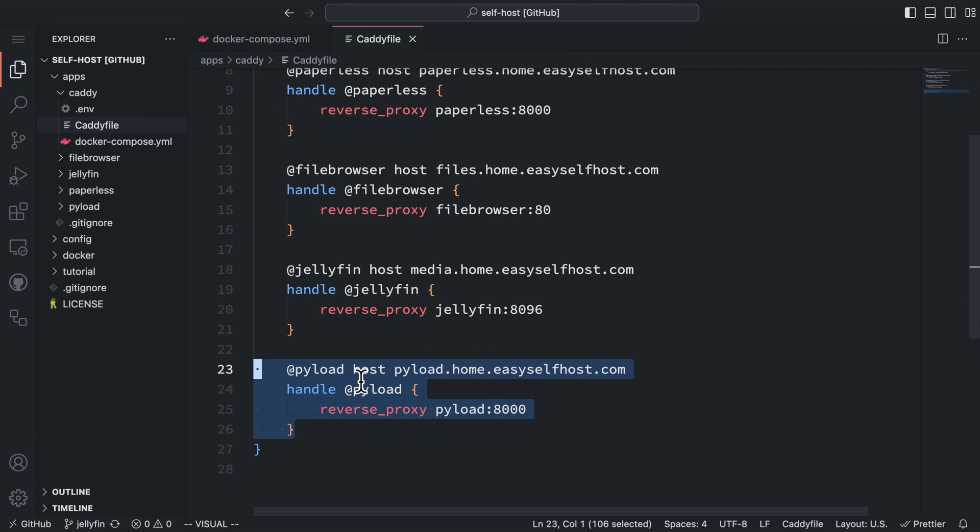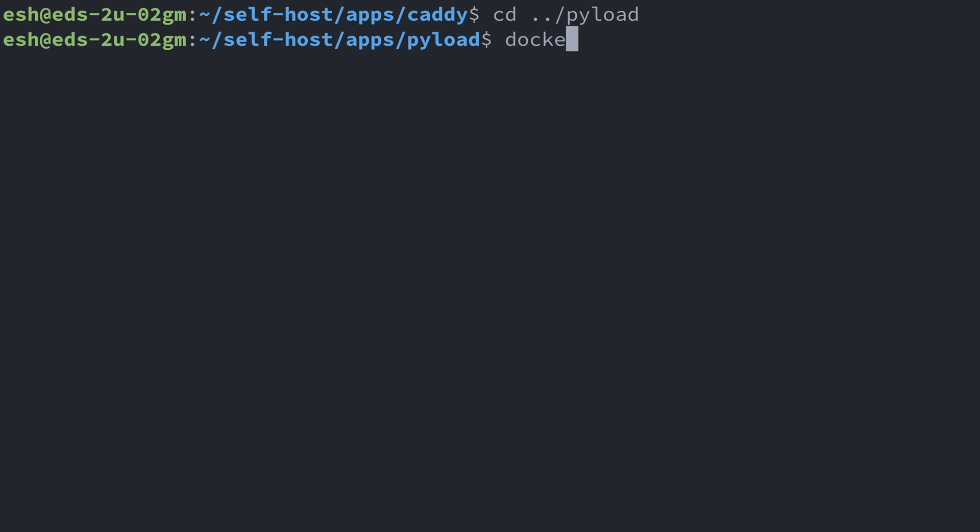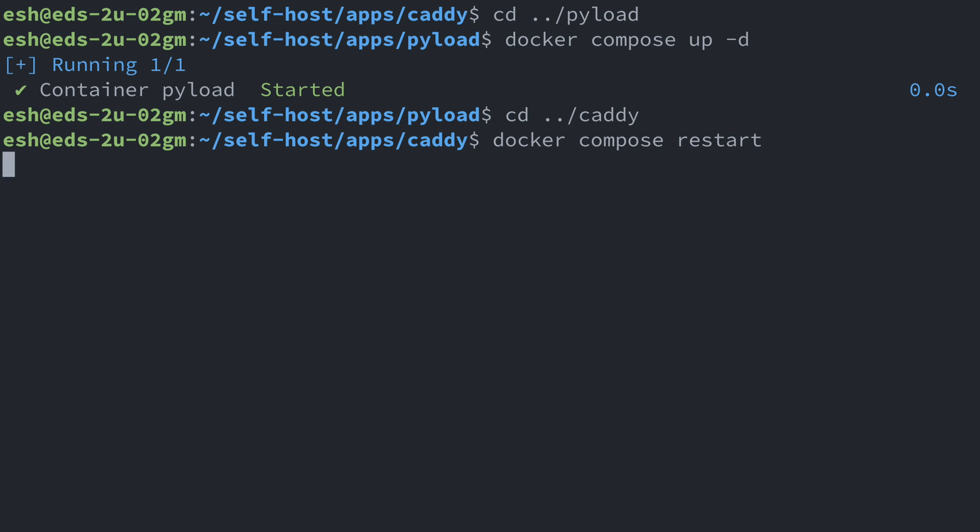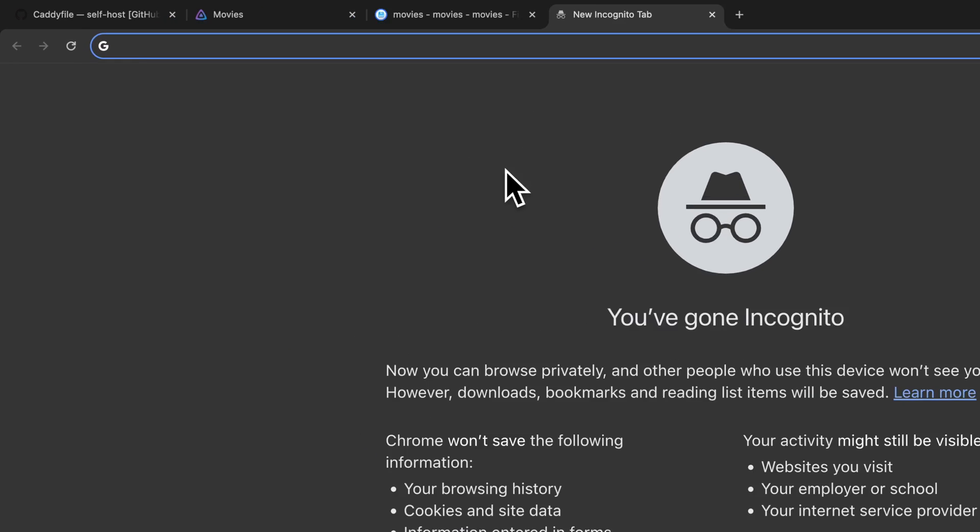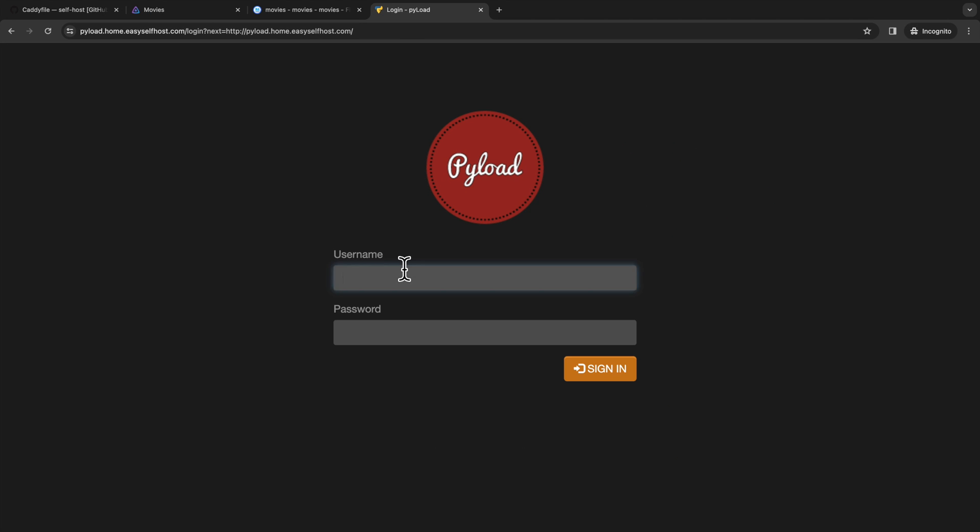And of course, we also need to add a proxy setting for the PyLoad service. Then let's do our new service routine in the command line by first starting the PyLoad service and then refresh the Caddy proxy rule. Now back to the browser and we can go to PyLoad using its domain name.